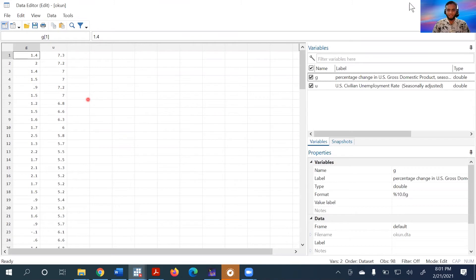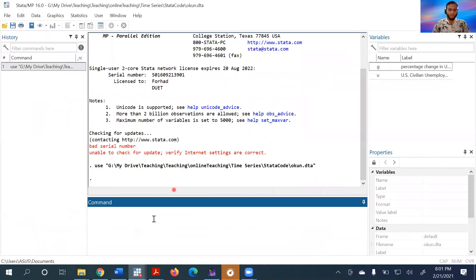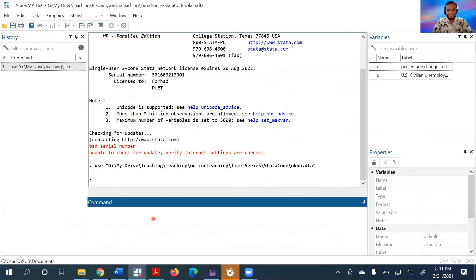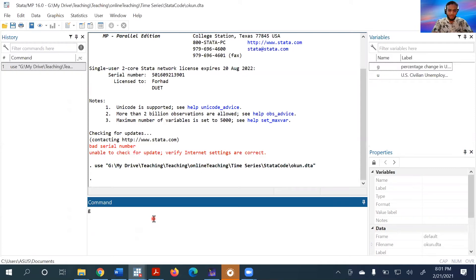What I'll do now is create a time series variable. Let's assume the data is yearly starting from 1950. I'll write 'generate year equals 1950 plus underscore n minus one.' This will create a sequence.